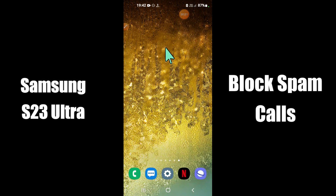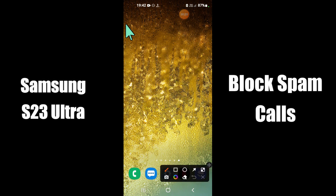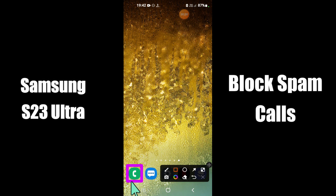But before we start, don't forget to hit the red subscribe button and the bell icon to stay updated. Now watch this video, and you will learn how to enable or disable block spam in Samsung S23 Ultra.